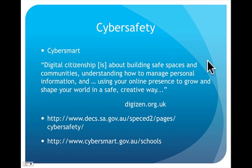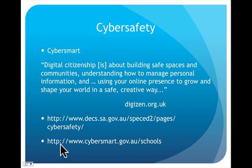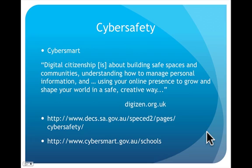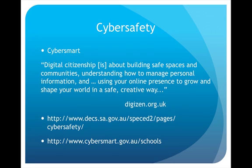Now cyber safe in Australia one of the best places to go for to look up cyber safety is cyber smart. It's a website run by the government and it's got lots and lots of information I've got the link down here to cyber smart and we discuss this here about digital digital citizenship is about building safe spaces and using your online presence to grow and shape your world. Now students nowadays spend about half their time online to the point that they see the virtual world and the real world as both just as important as one another.